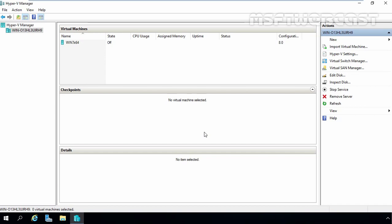At any given time, a dynamically expanding VHD is the size of the actual data written to it and the housekeeping information.